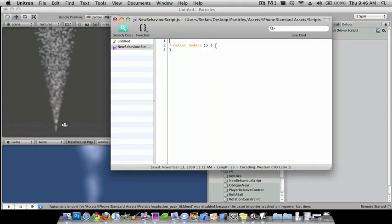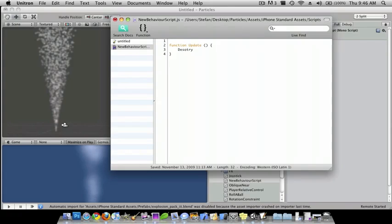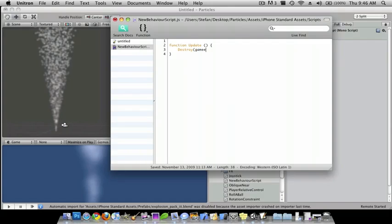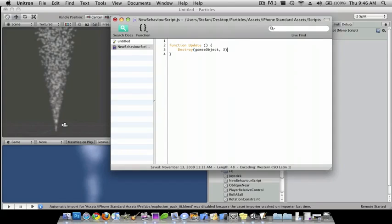OK and then inside the brackets I'm just going to do destroy, destroy, oh I spelled destroy wrong, there you go, and then do game object, comma, and then I'll do three, semicolon. And then what this does is it will delete the smoke after three seconds.